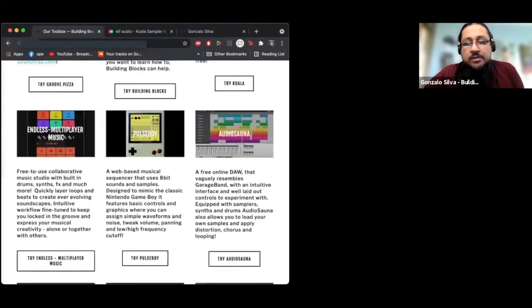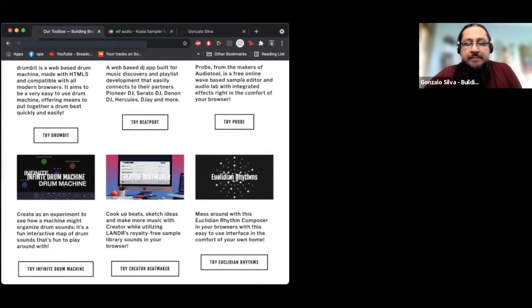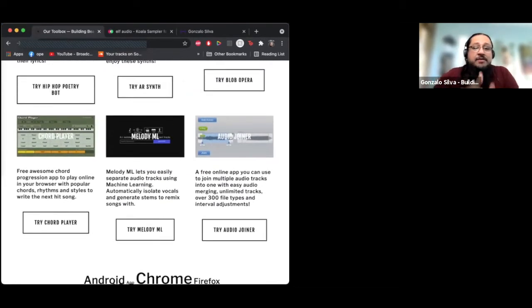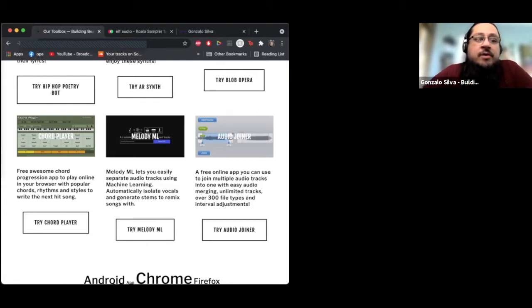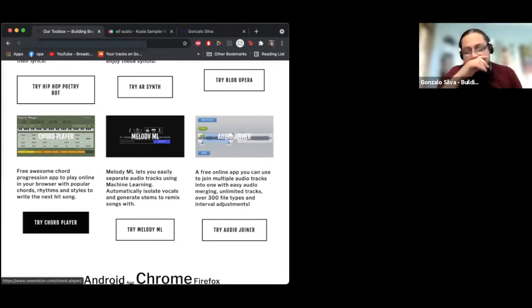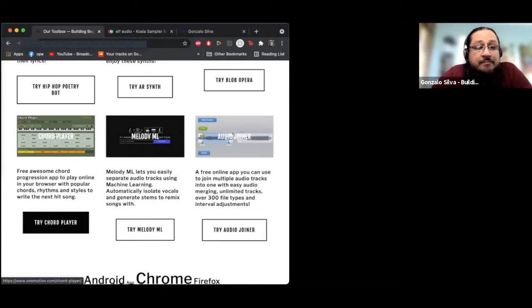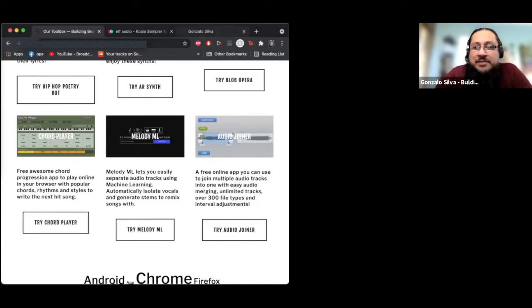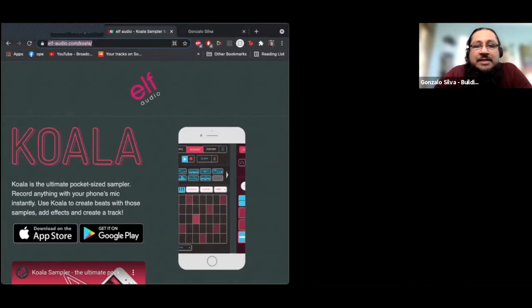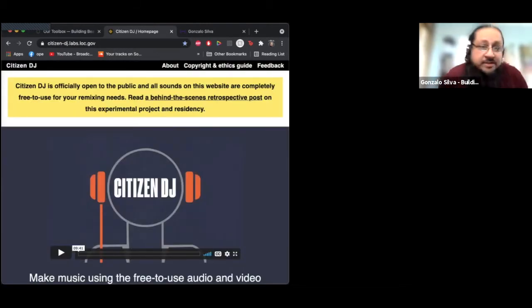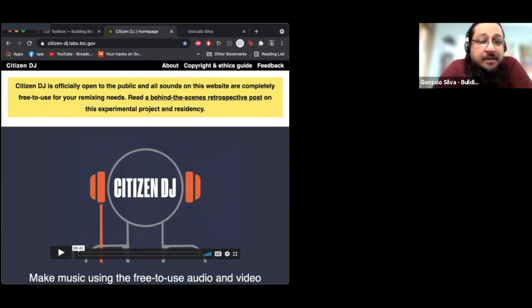There are other apps in our toolbox that give you an introduction and let you get some experience before purchasing. There are a lot of tutorials on our Building Beats website. One that was recently added is a chord player, which is a lot of fun. Some of these apps don't work as well on your phone but are great to use in your browser. Another one — kind of my secret weapon — is Citizen DJ.